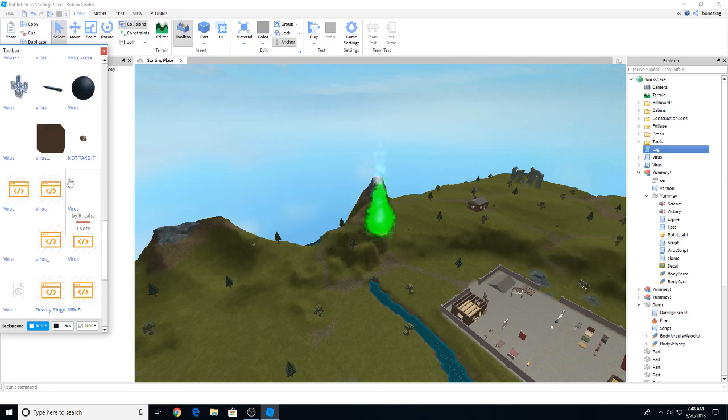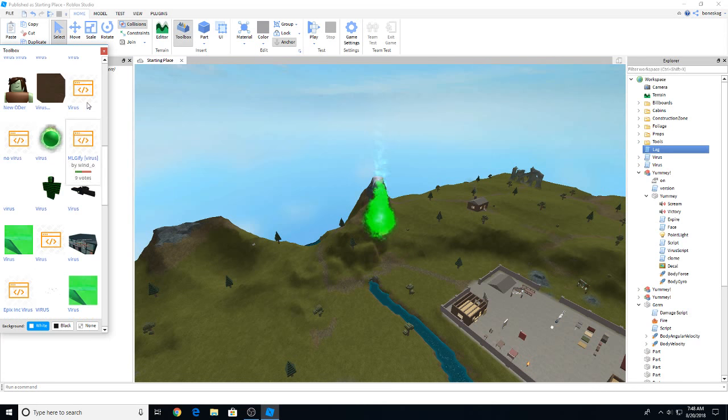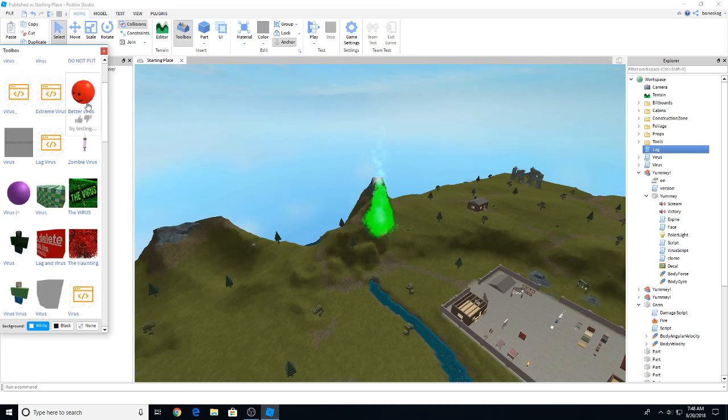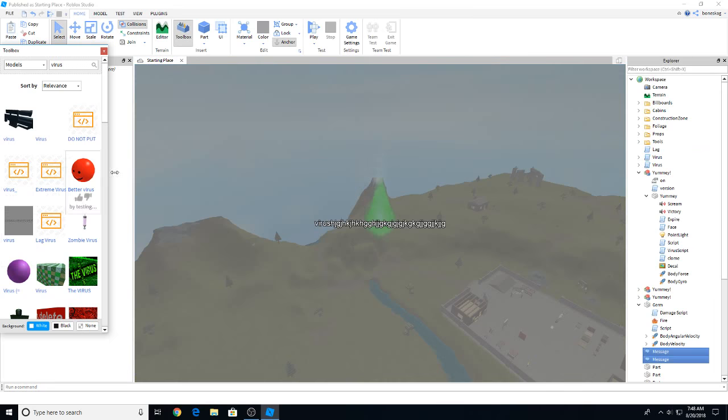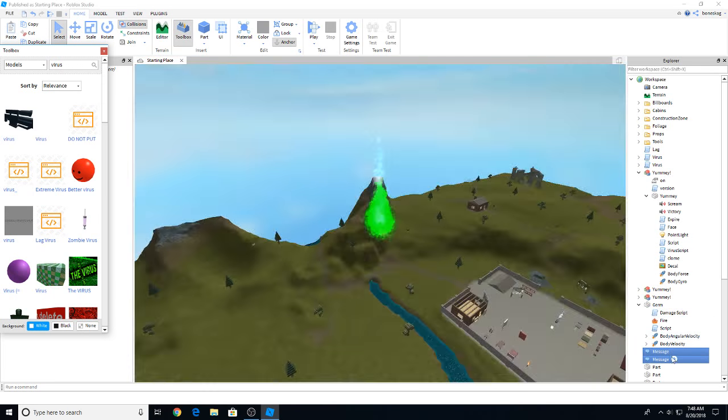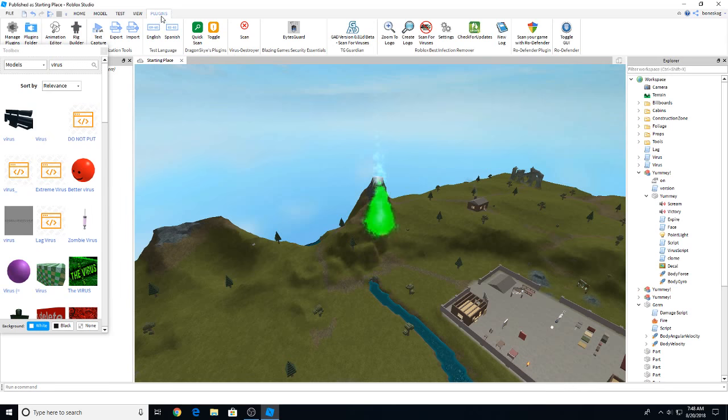These viruses are bad and they can cause your studio to crash and make it hard or impossible to edit your game. They can ruin a Roblox game. That's another thing viruses will do. Now, let's go to plugins. Right here, toggle GUI Ro-Defender.